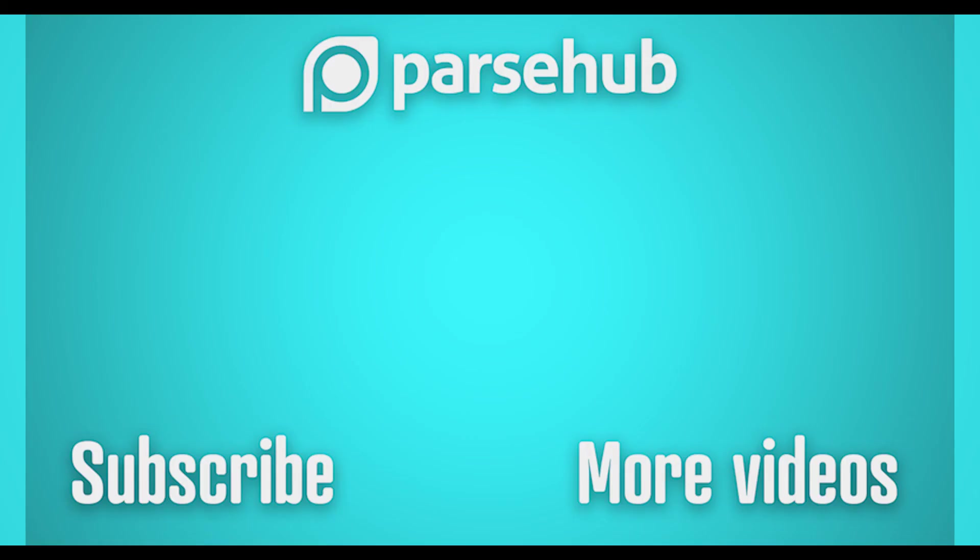Thanks for watching this video. Check us out at parsehub.com and subscribe to our YouTube channel for more videos on web scraping, data, and the internet. Happy scraping!